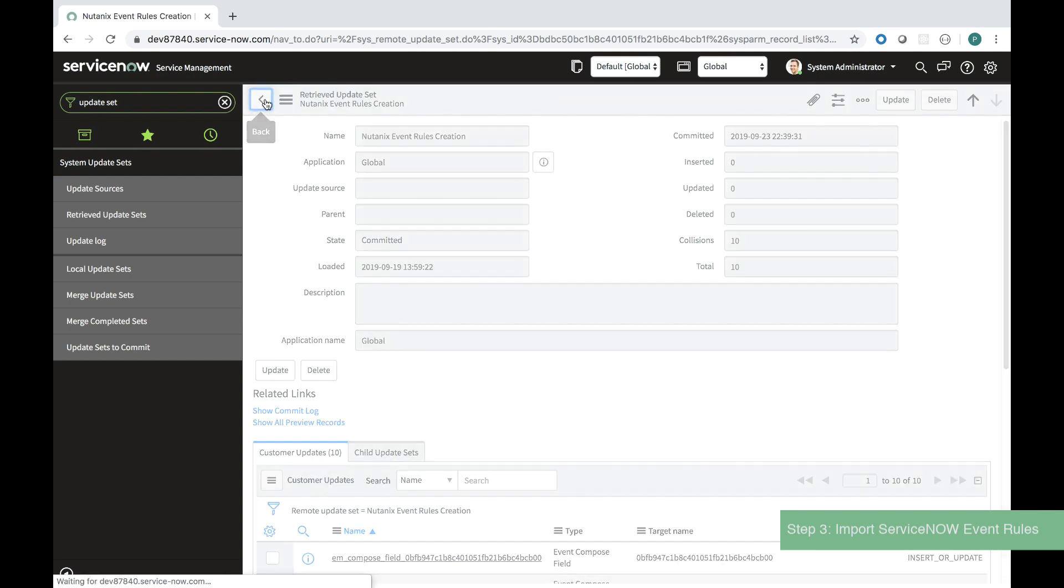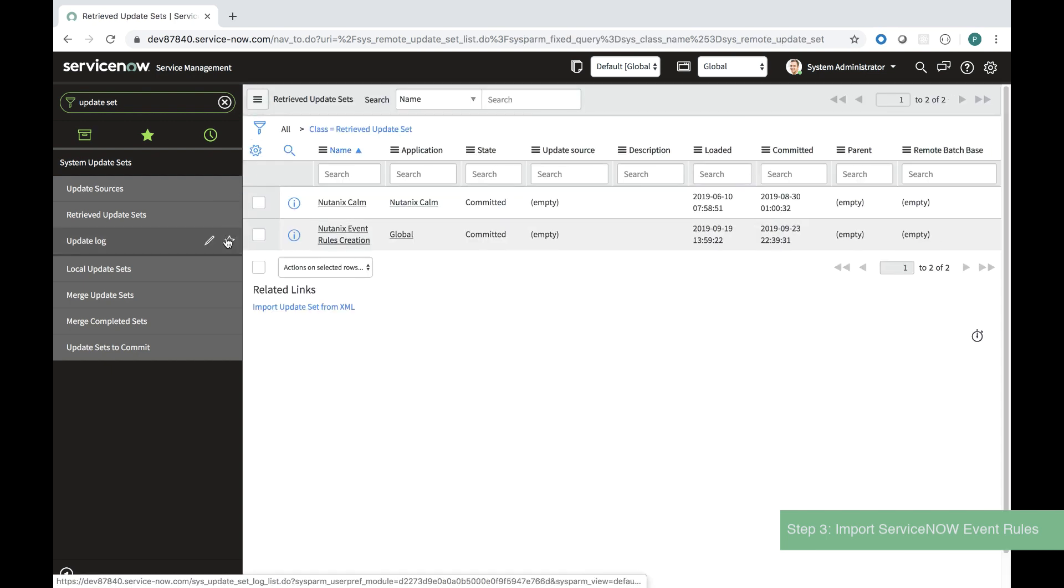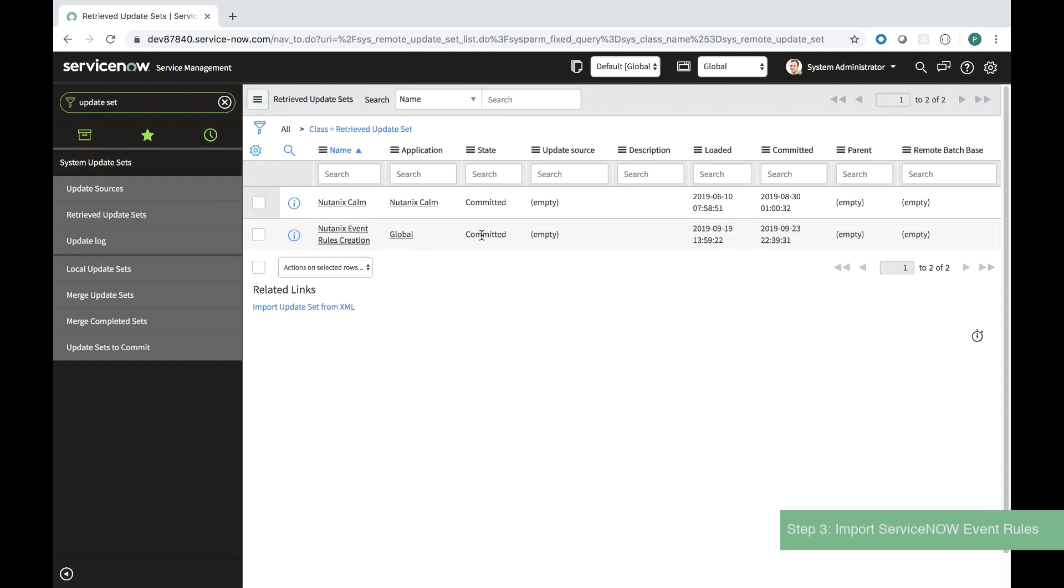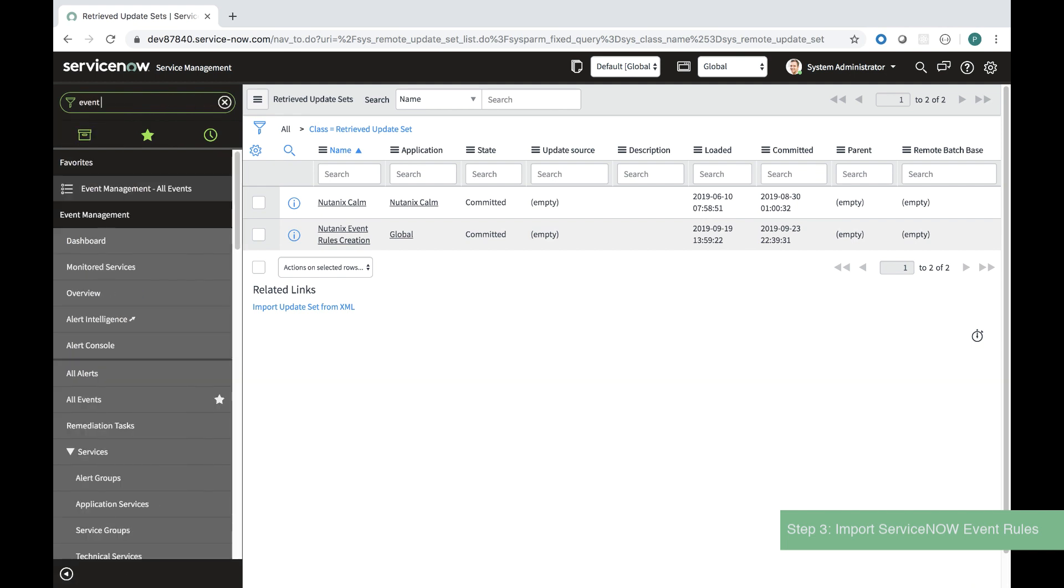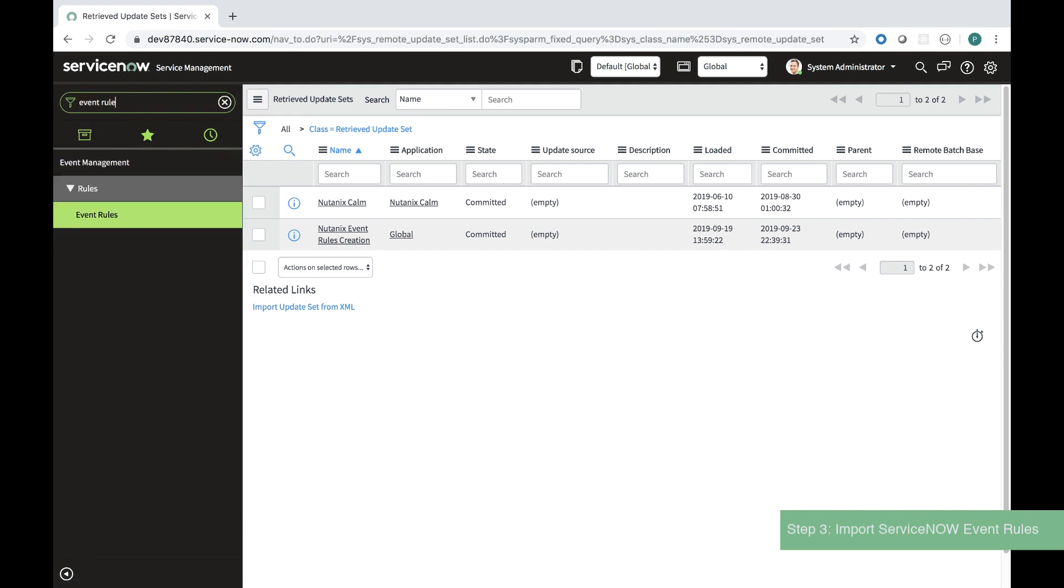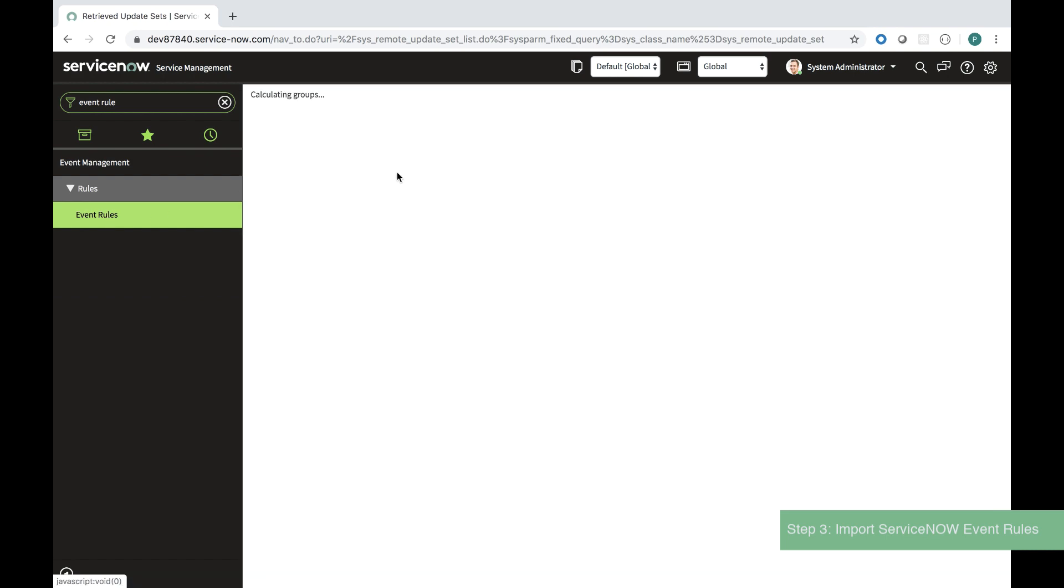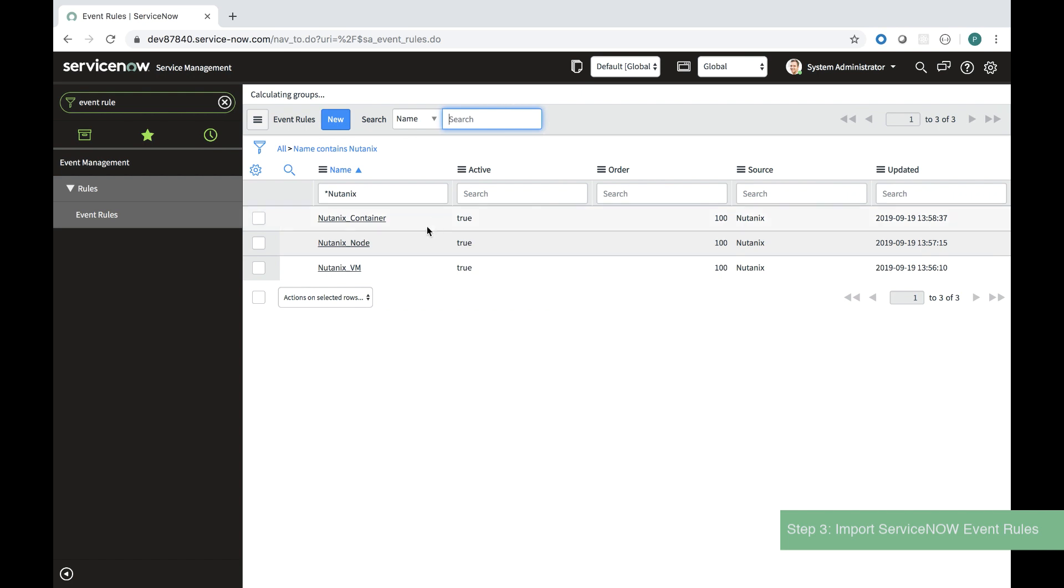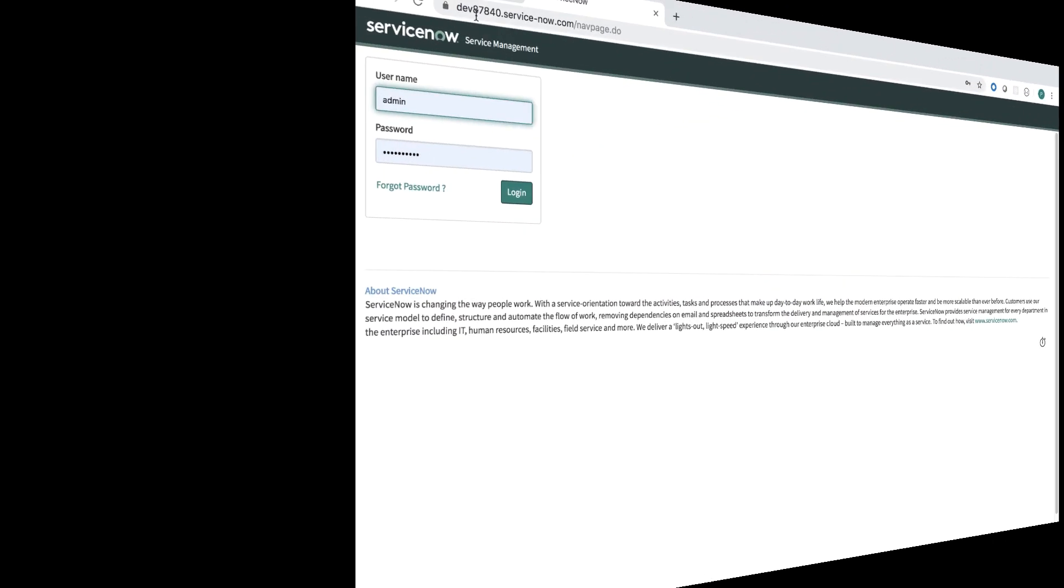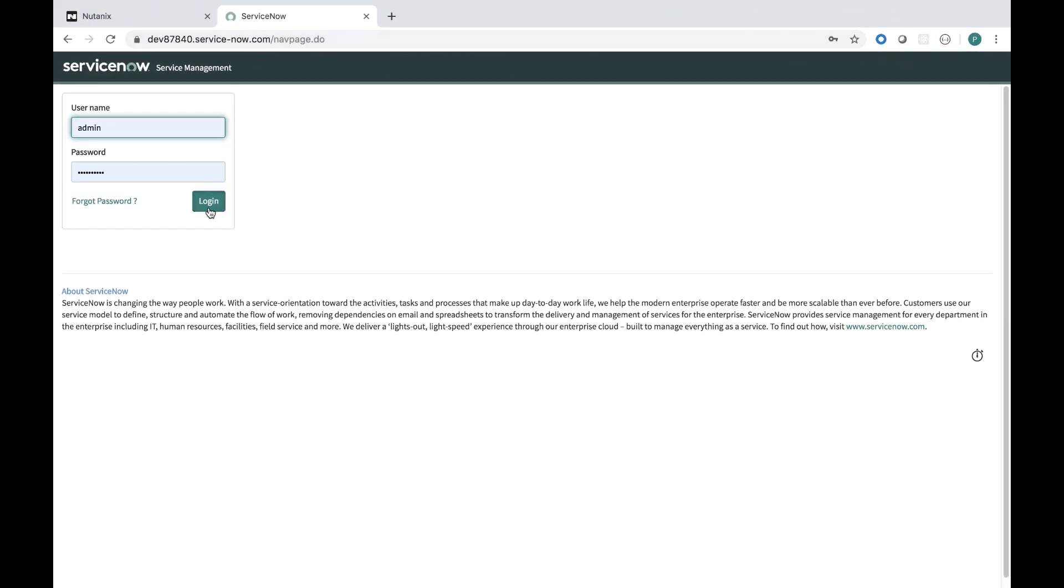Now I'll go and check that the update set for my event rules has been created. If I search event rules in ServiceNow a second time I'll see that they appear under Nutanix. I can see that there are three event rules one for containers one for nodes and one for VMs and that's exactly the way I want it.